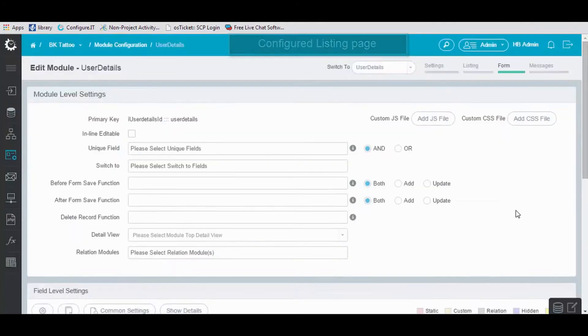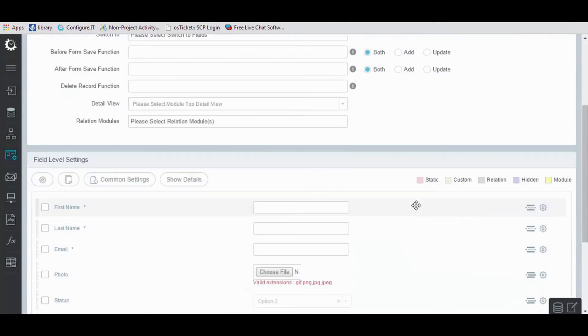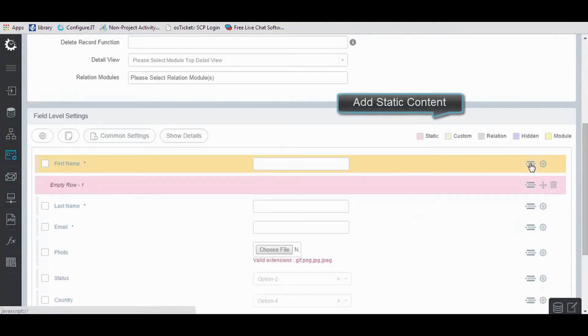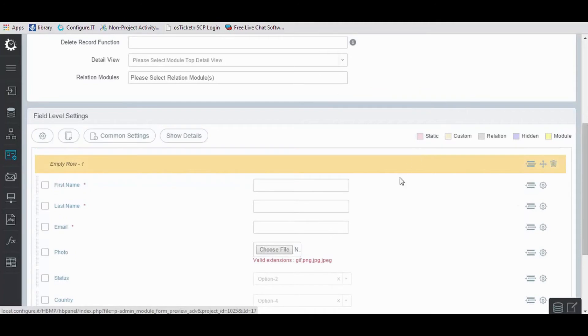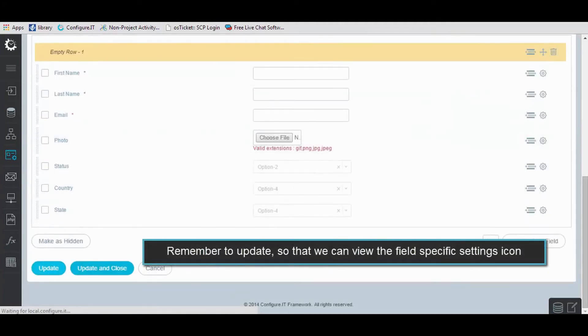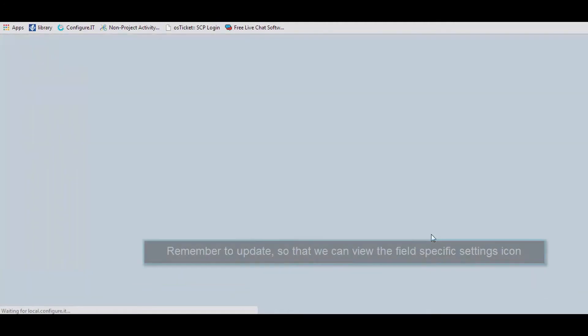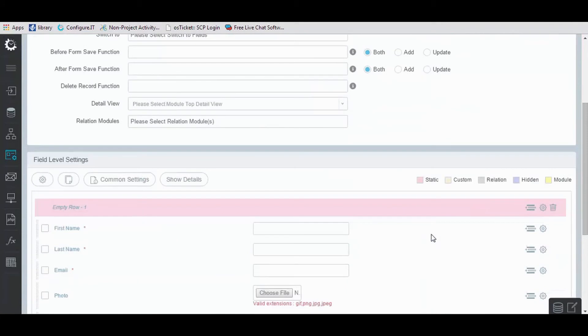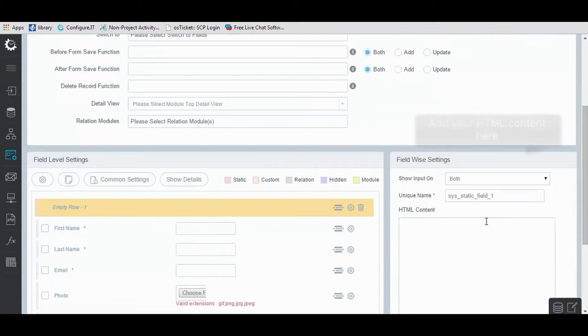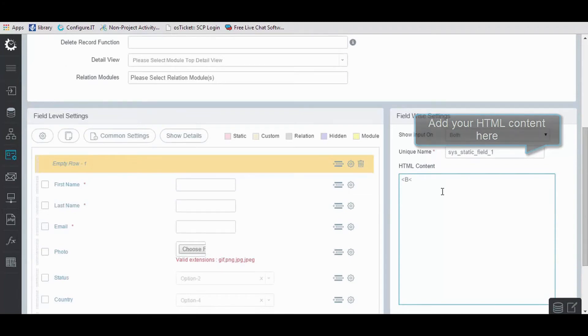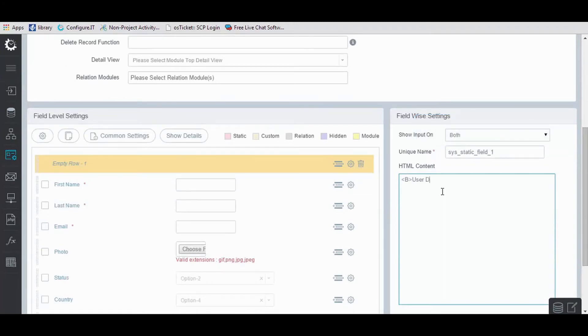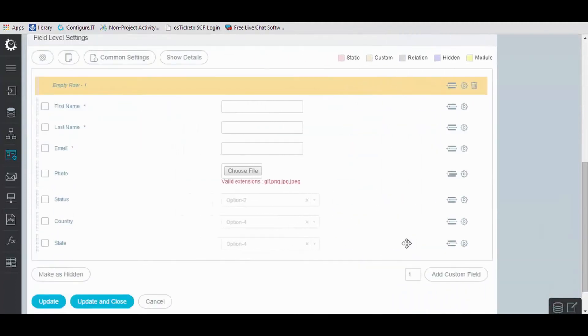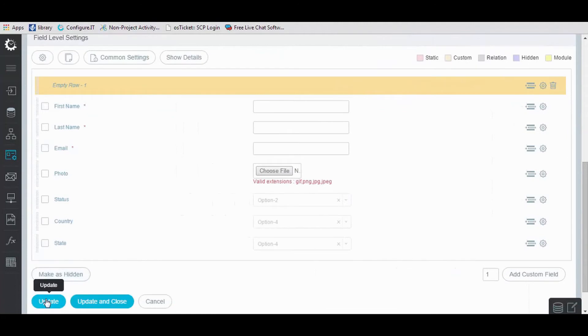You can also set static content to be displayed on the form page. Click on Update to make the changes, in which you can add your HTML content, and update it.